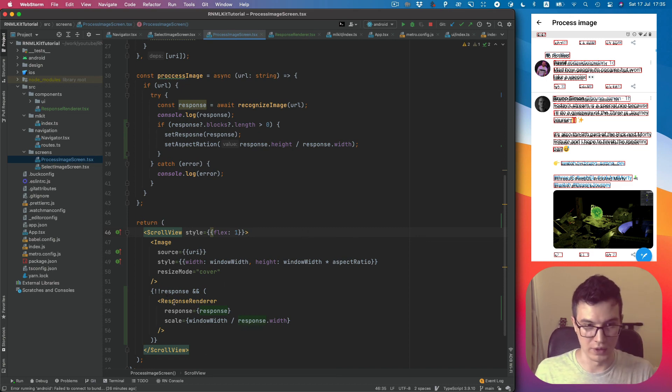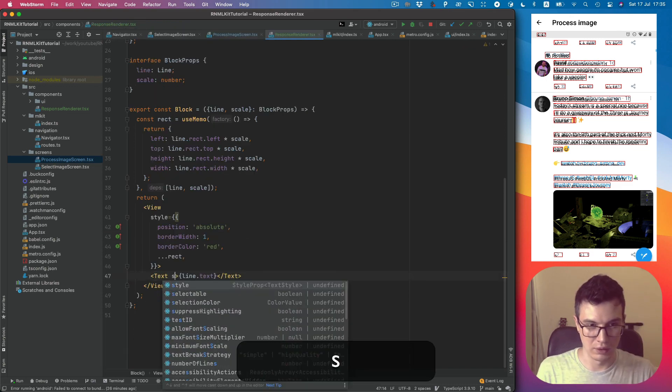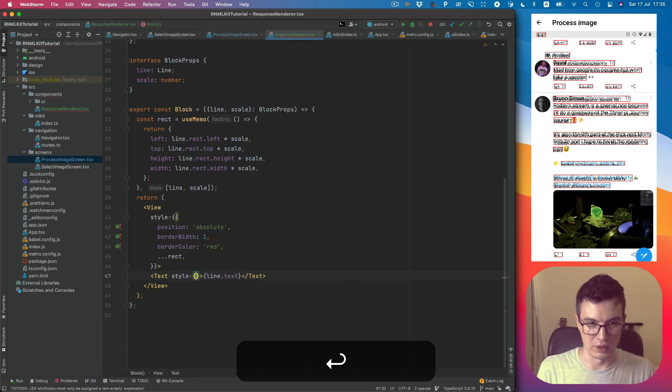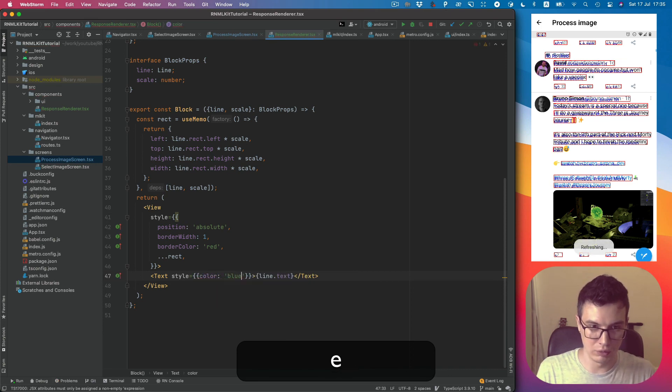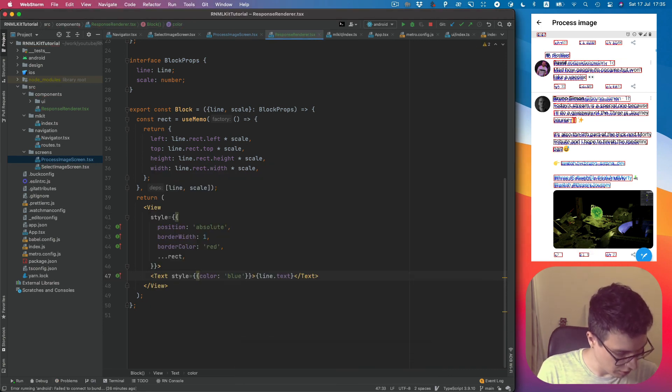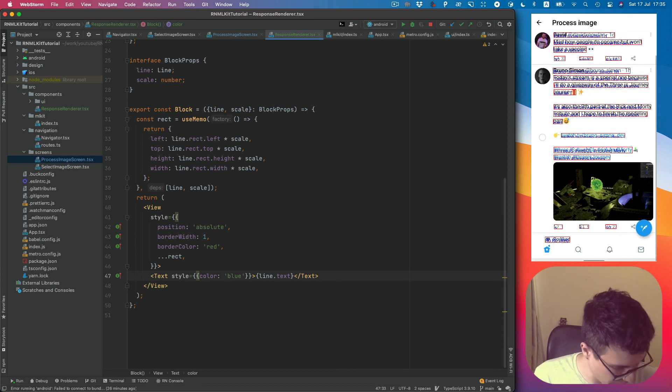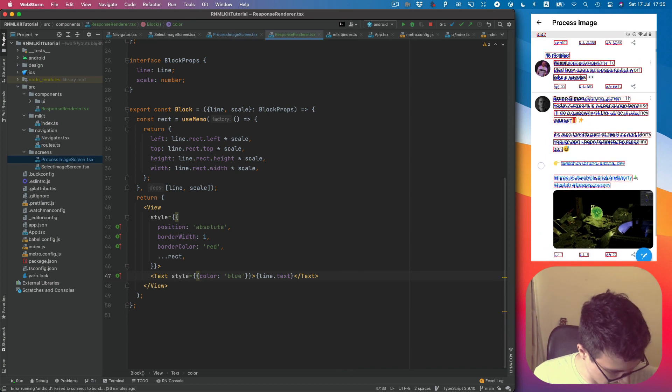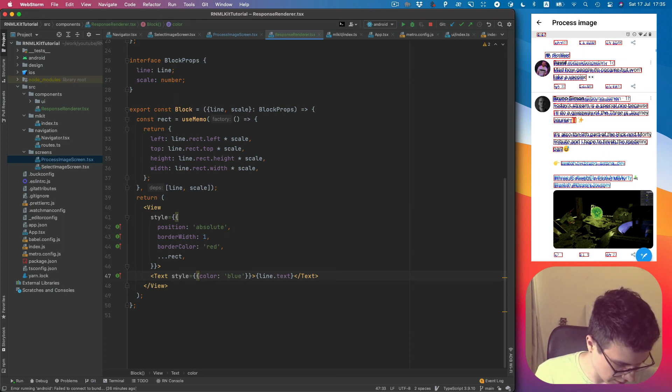Yeah we need to refresh. And you see, maybe let's add style color blue. Yeah you see, the text is detected, its position and text is correct.